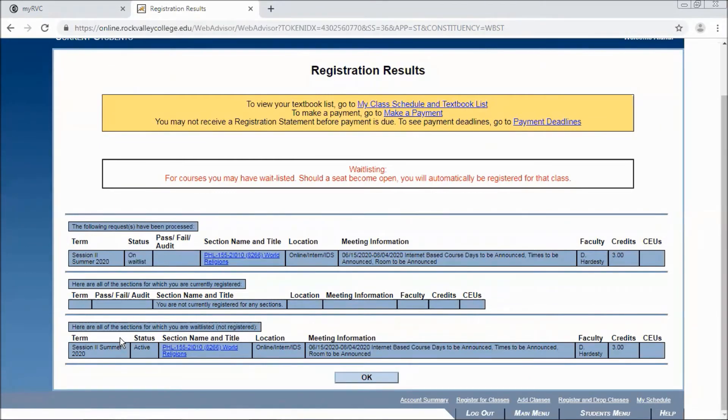Going down, it says here are all of these sections that you are waitlisted for and active. So if you have other waitlisted sections, they'll also appear below.